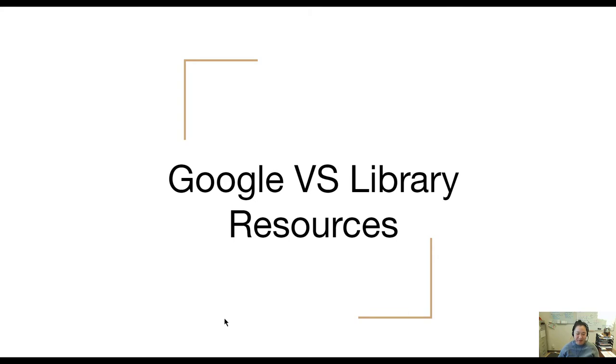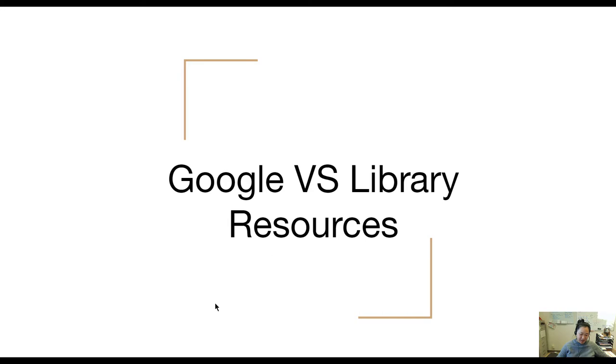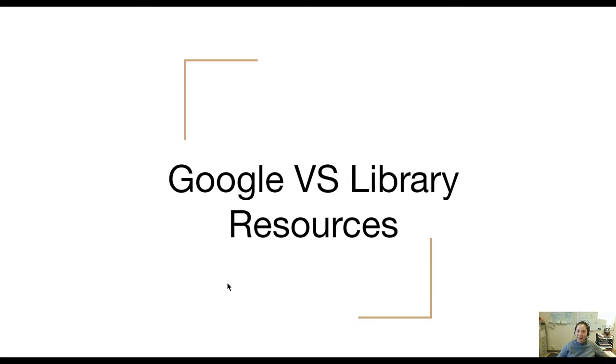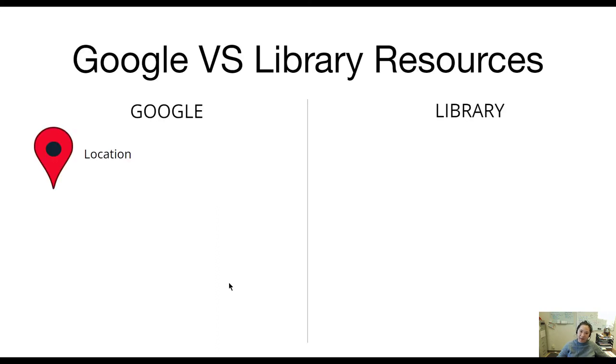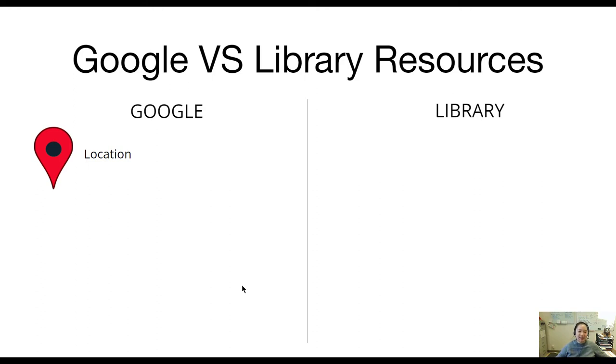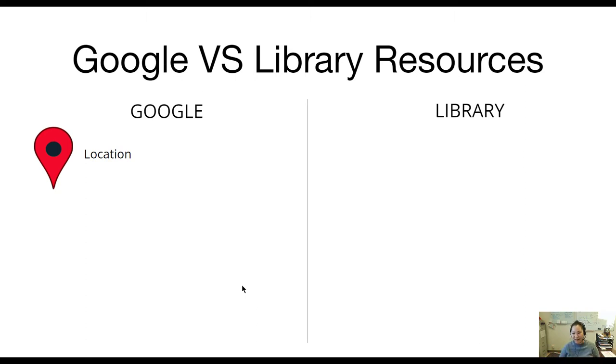Google versus library resources. First of all, why does it matter so much? Why can't I just go and just start Googling my search topic and get where I get? So one of the first things we should consider is what Google knows about you or any potential user when you are doing your searches using Google.